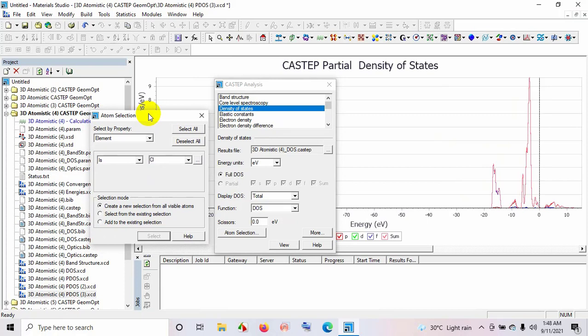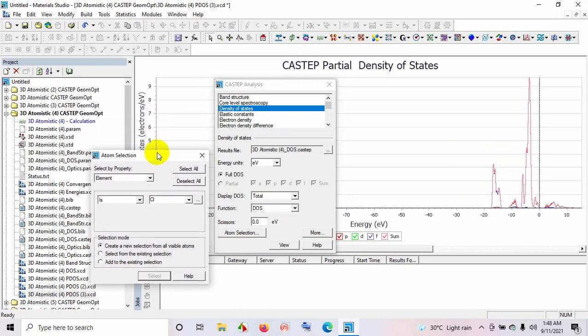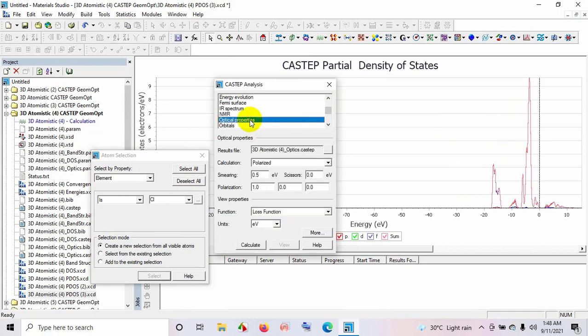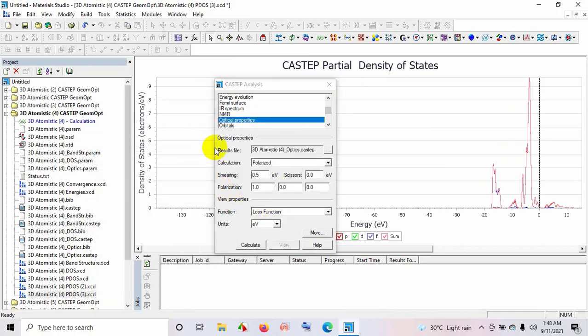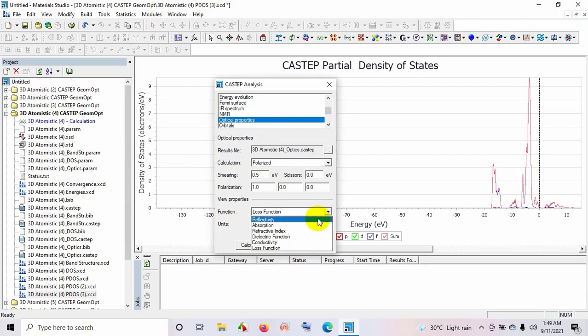Now this chapter is closed. Now we are interested to see the optical responses of this material with frequency. Then select optical properties. And here, some other functions are present as reflectivity, conductivity, loss function. So first we would like to select reflectivity.